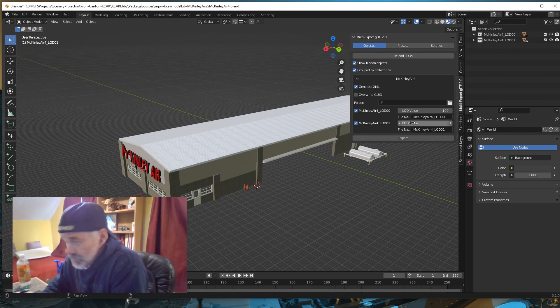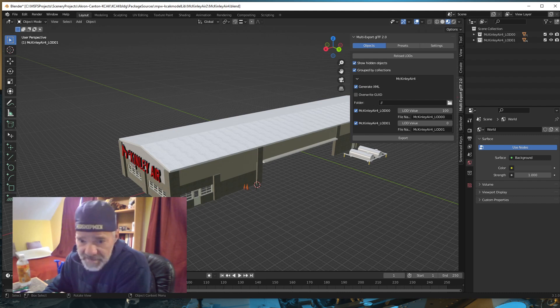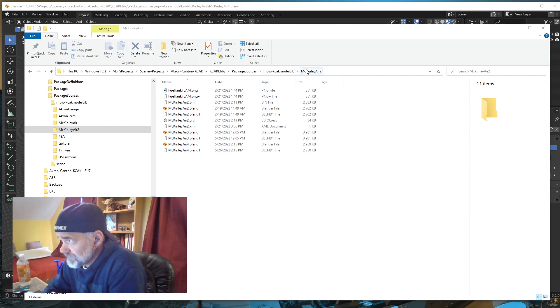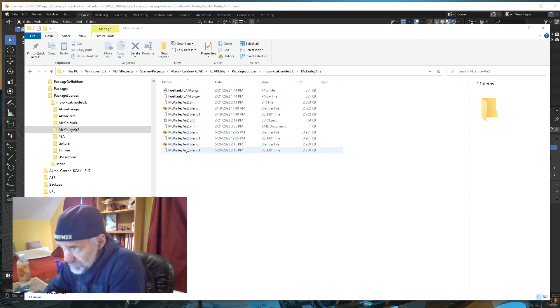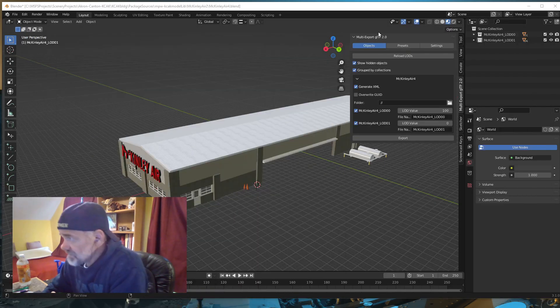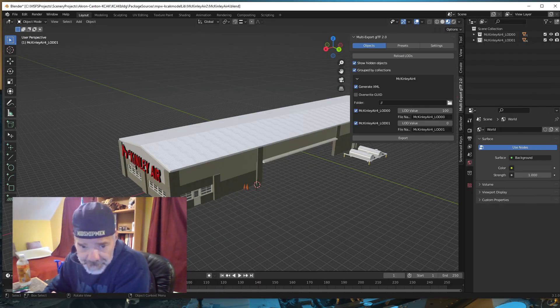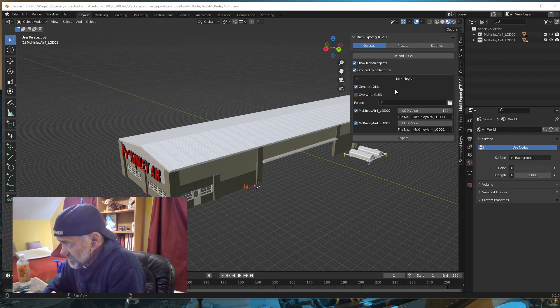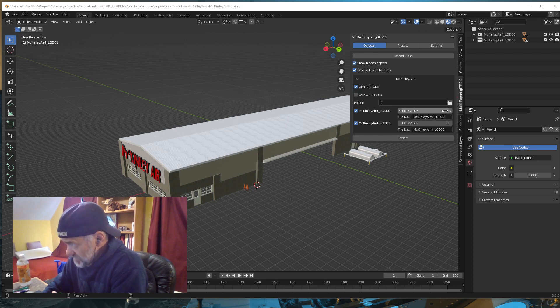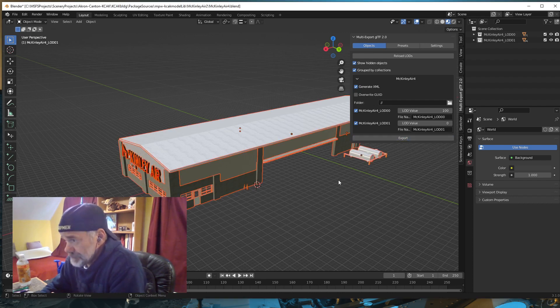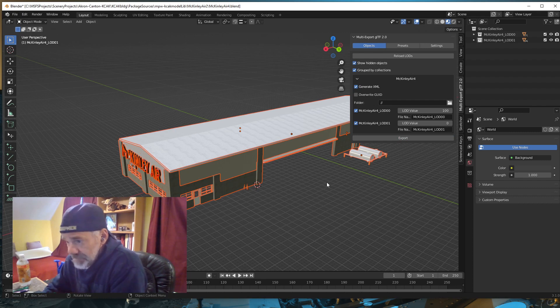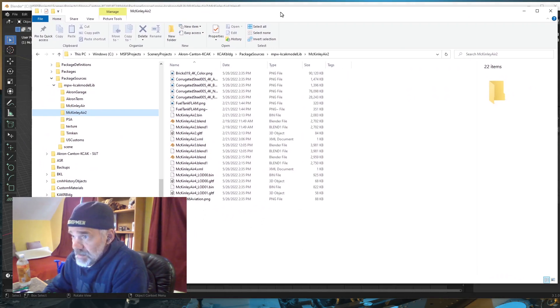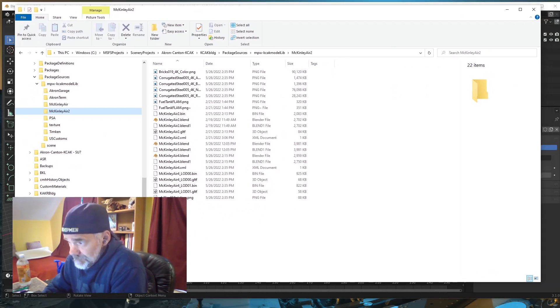Once you get that done, it's just a matter of hitting one button and it does the exports. I am going to set up my Windows Explorer to that folder. There's my McKinley Air folder. The results of my export are going to be written into this folder. In Blender, I am generating an XML, creating two levels of detail, and 00 is going to have a min size of 100. I'm just going to hit Export. It's done. That fast.